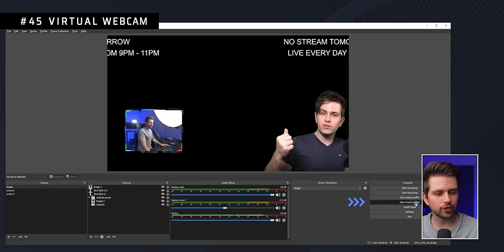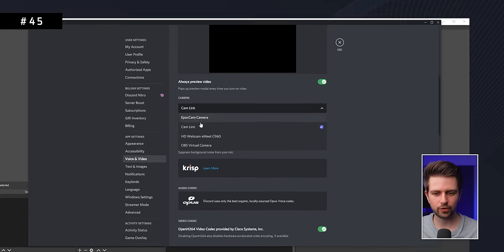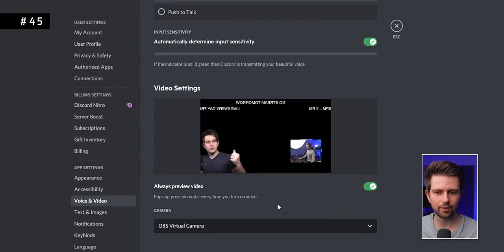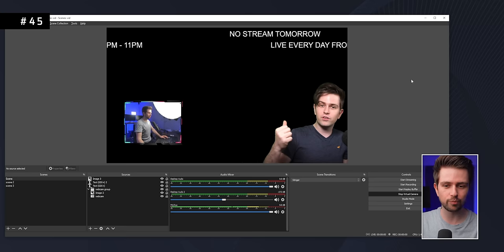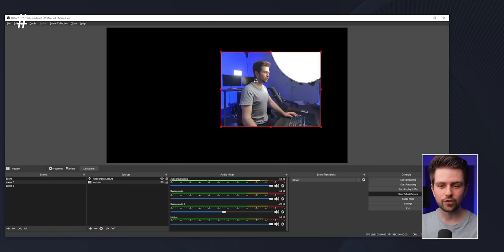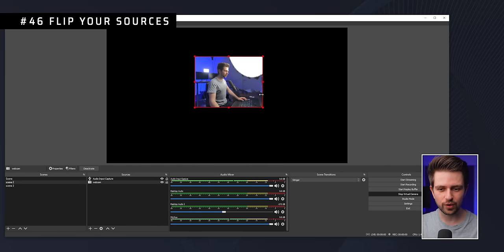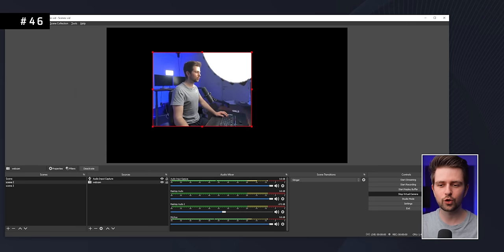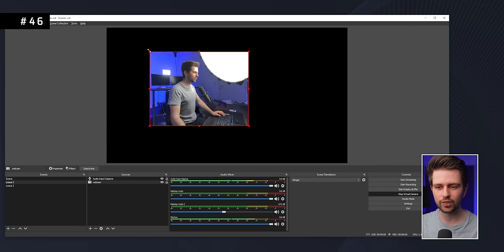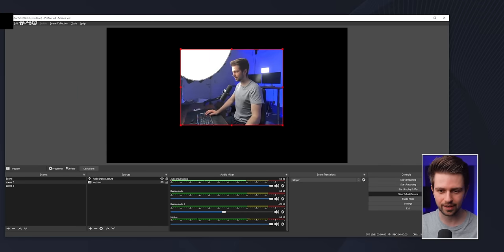You can click Start Virtual Camera on the right in OBS, and then in apps like Discord you can select OBS Virtual Camera as your webcam — it will show your current OBS scene. Note that it's mirrored in your own preview, but viewers see exactly what's in OBS. You can also flip a source by dragging one side across to the other side, or drag a corner to the opposite side to mirror it.